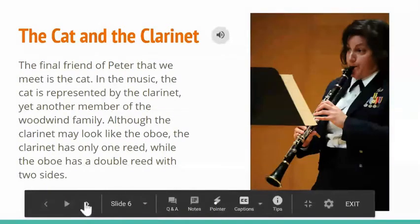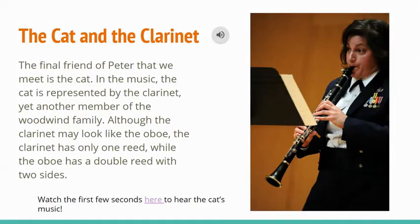Here we see the clarinet, which goes with the character of the cat. The final friend of Peter's that we meet in the story is the cat, represented in the music by the clarinet, another member of the woodwind family. Although the clarinet may look somewhat like an oboe, the clarinet only has one reed that vibrates to make the sound.